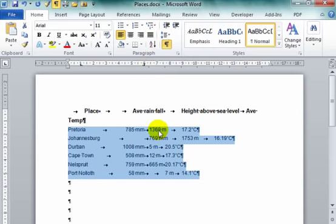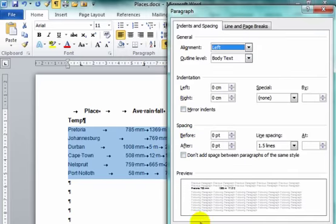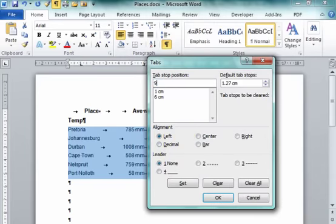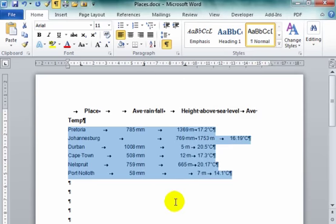The next lot has got to be 9.2 centimeters centered. There. Tabs. 9.2 centimeters centered. 9.2 centimeters centered, set. Things are changing.